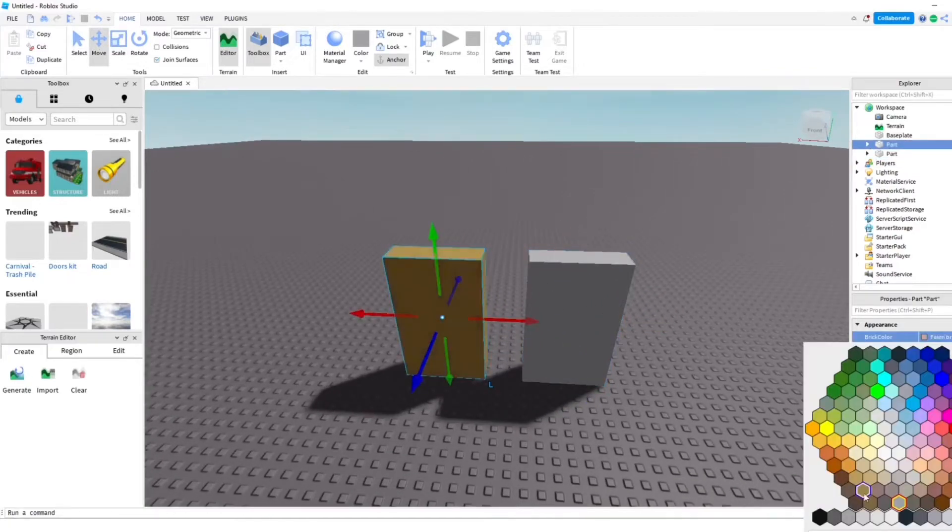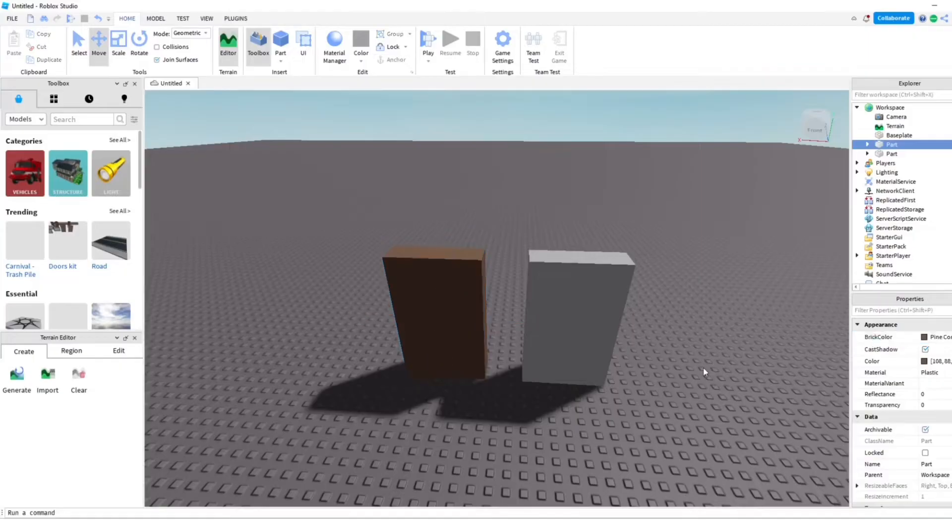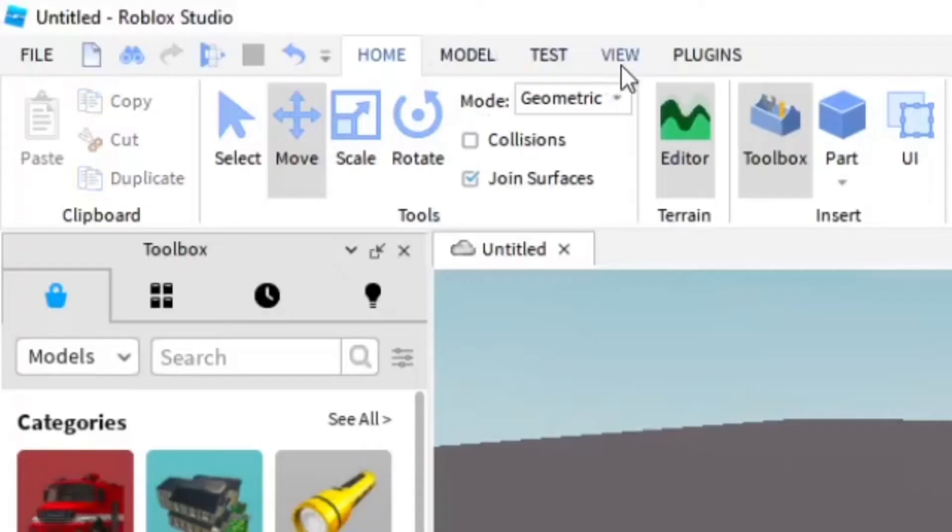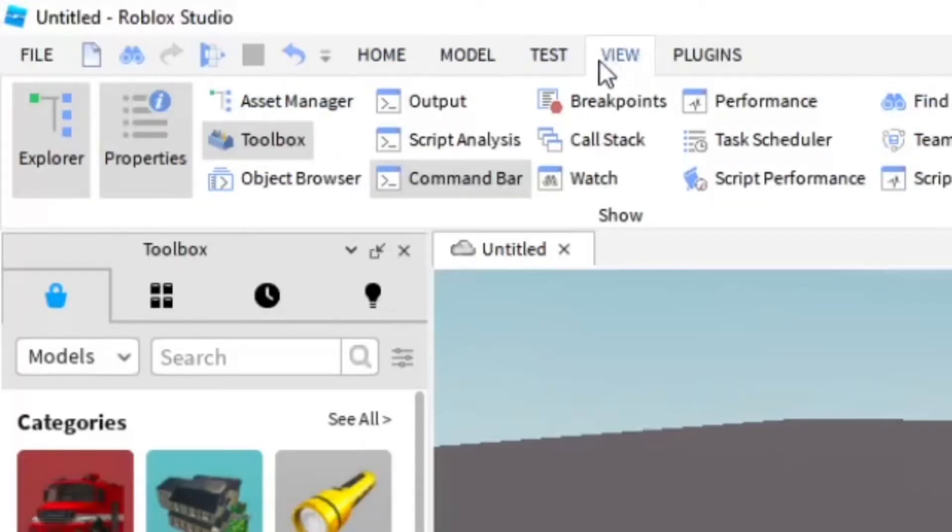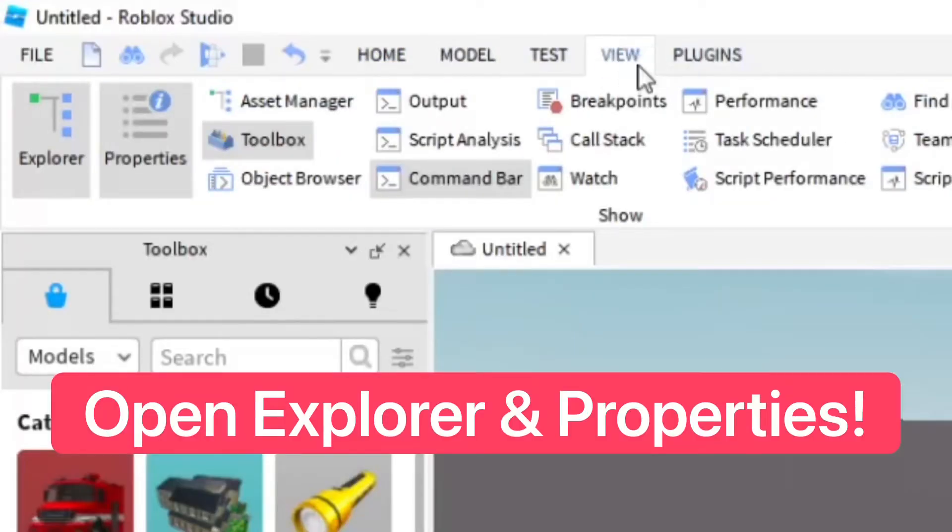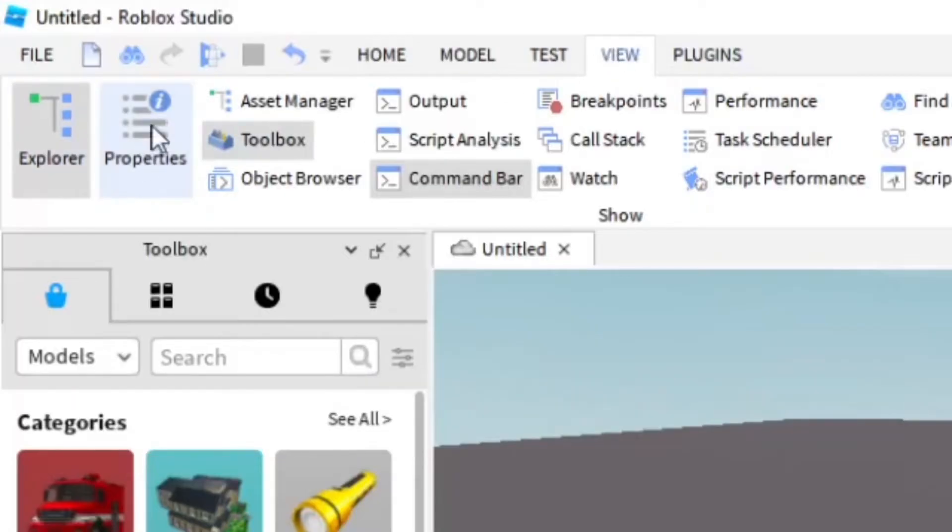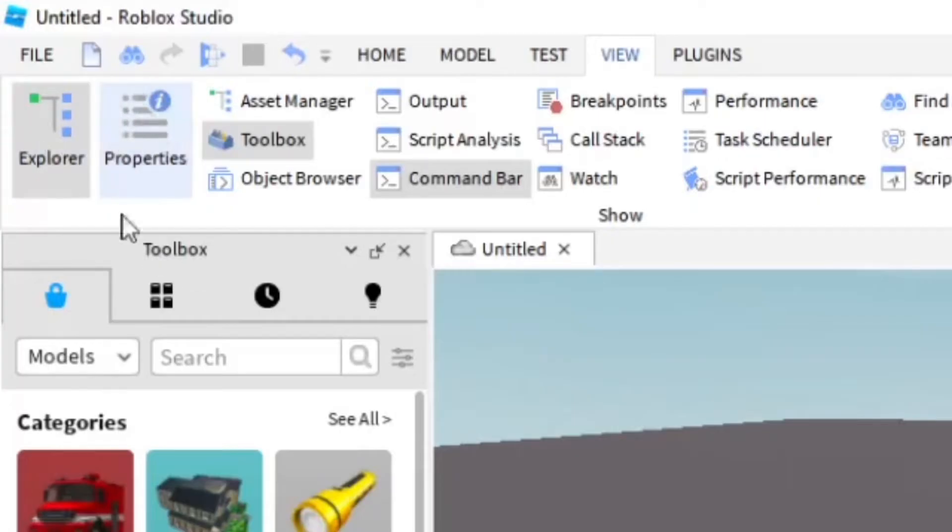So you want to go ahead and go into View here in Roblox Studio, and you want to open up Explorer and Properties. You want to make sure these are both open. If you see that they're gray, like that gray part right there, that means they're open.